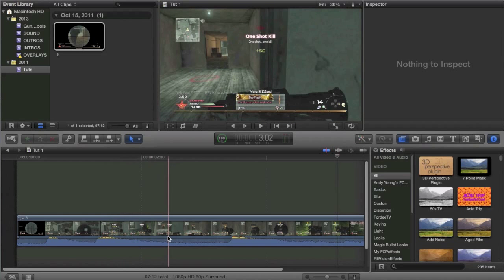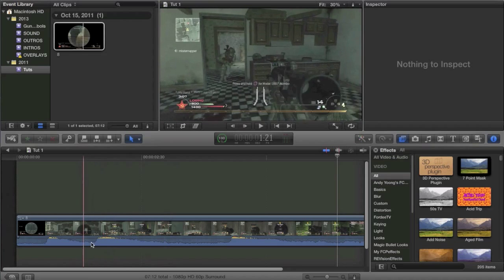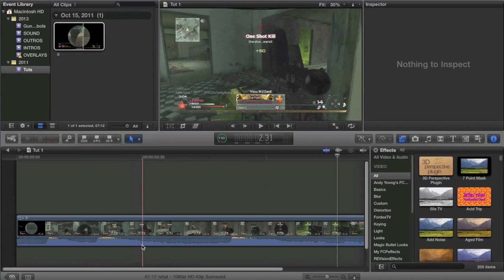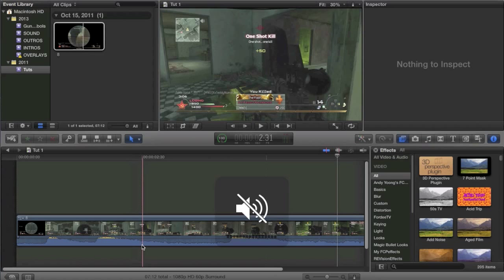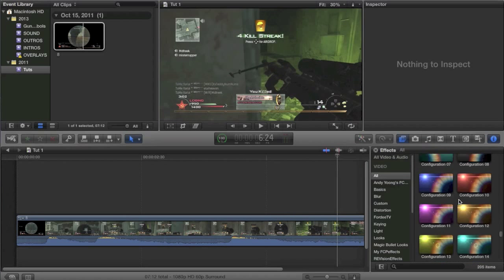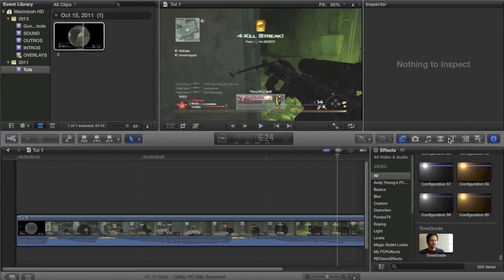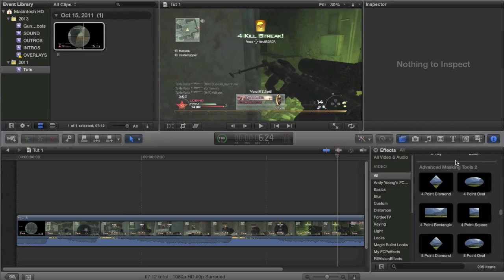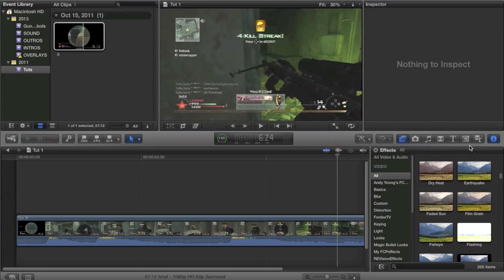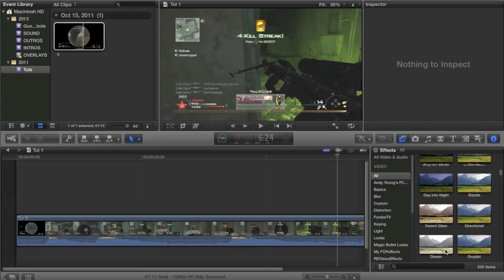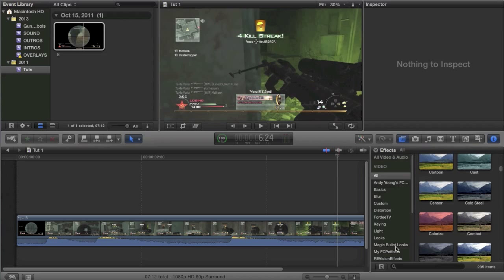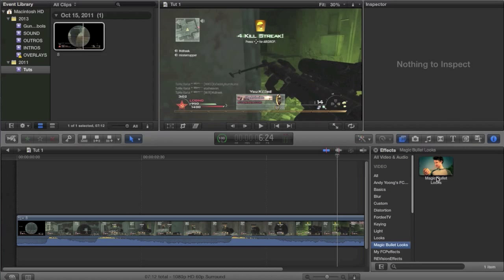You'll recognize it when I show it to you in a minute but basically it's an effect that a lot of people used back in the day that pretty much is not found on Final Cut. You can look through all these effects, you can look through all the plugins online and you will not find it.